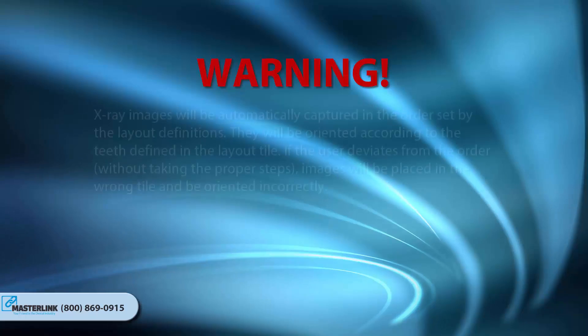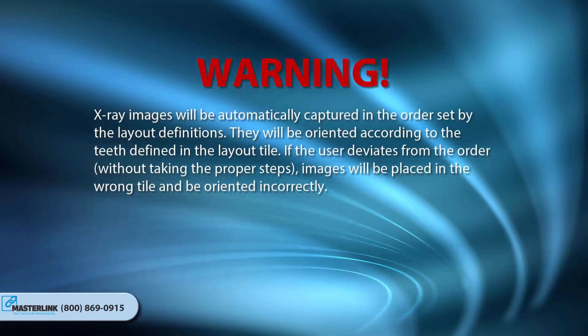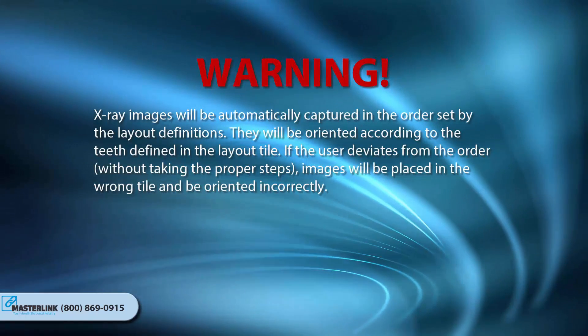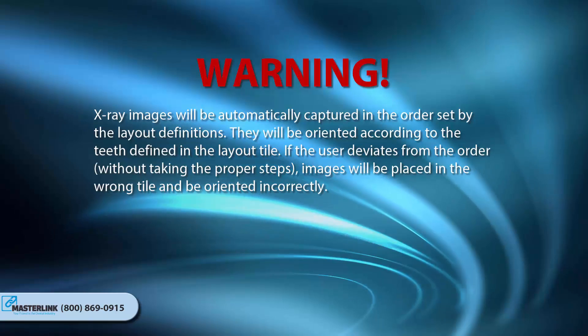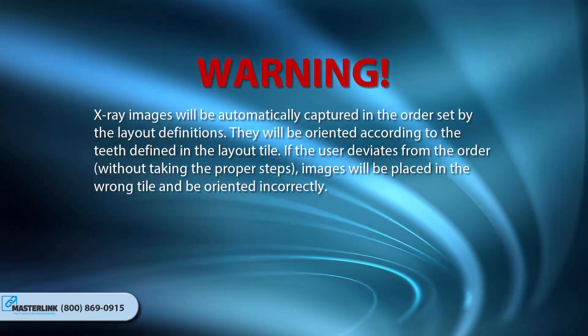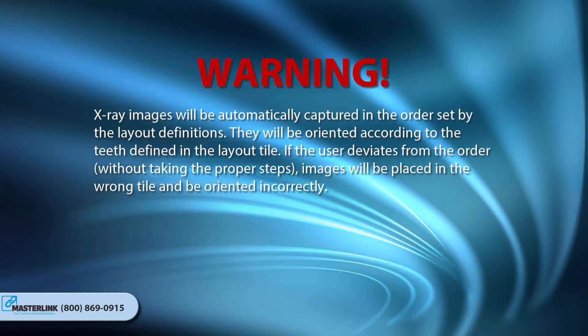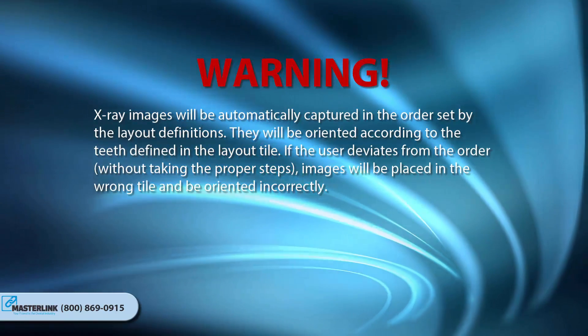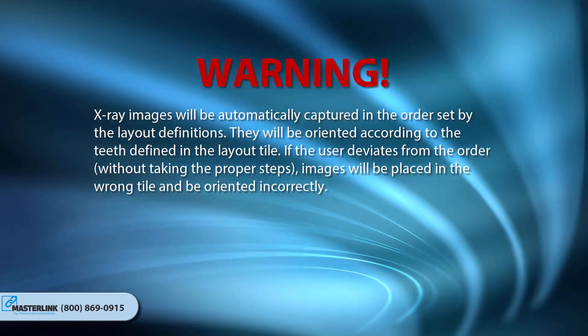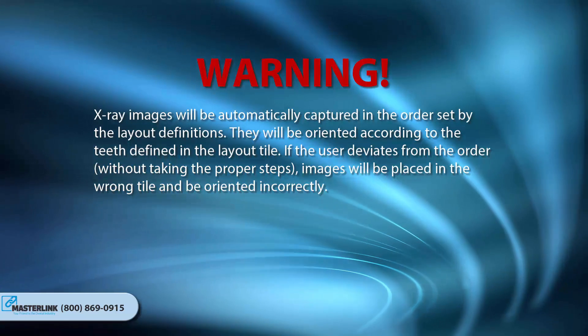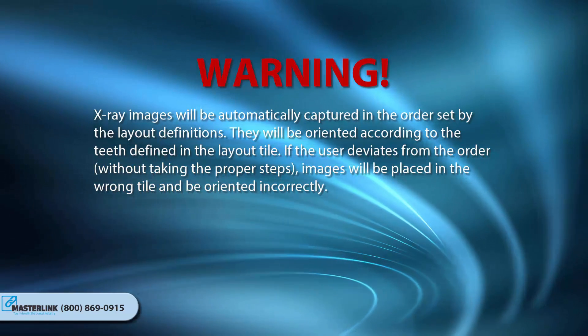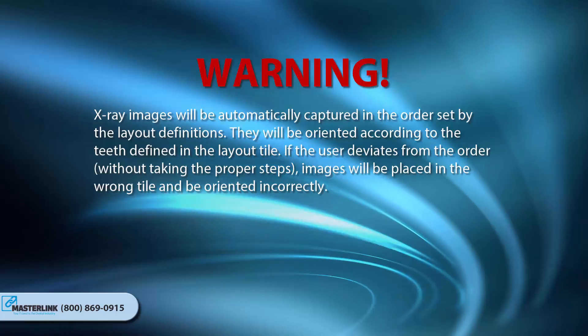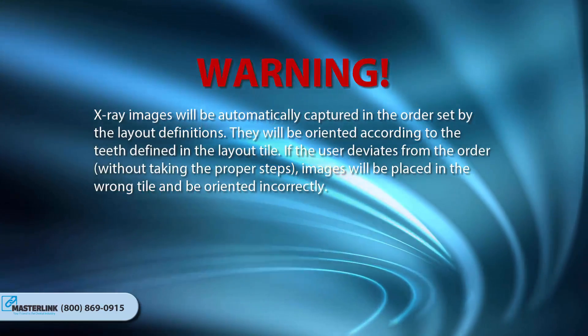Warning: X-ray images will be automatically captured in the order set by the layout definitions. They will be oriented according to the teeth defined in the layout tile. If the user deviates from the order without taking the proper steps, images will be placed in the wrong tile and be oriented incorrectly.